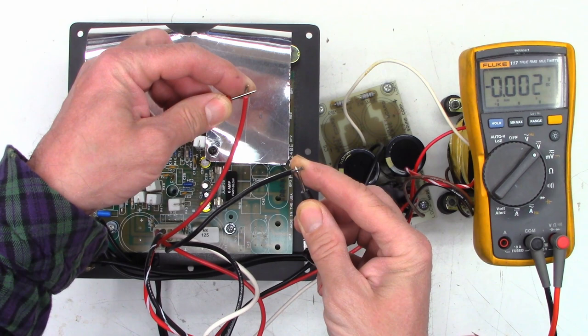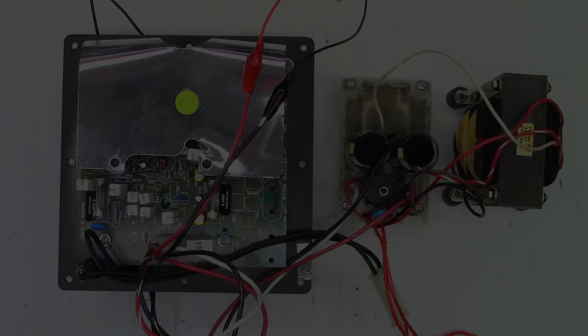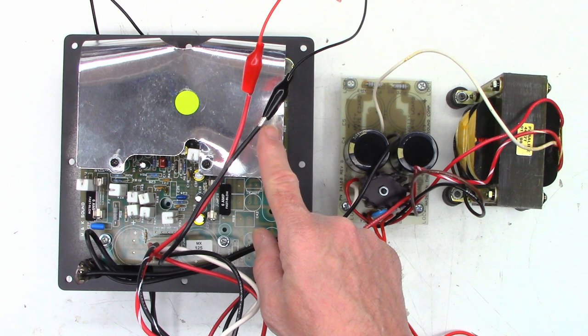We'll just do a quick test right here and see if we have any offset. Nope, I'm totally happy with that - no DC offset.